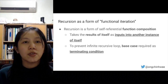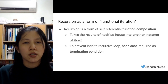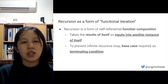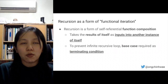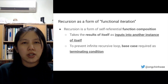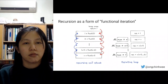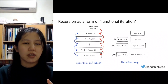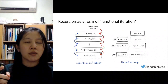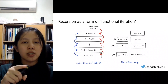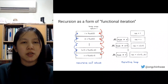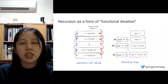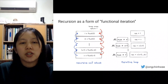We also need to discuss recursion as a form of functional iteration, because recursion is a form of self-referential functional composition — it takes the result of itself as input into another instance of itself. We need a base case as a terminating condition. The recursive call stack builds up until the base case, then descends and pops one by one. For an iterative loop, we manage state changes but use less memory compared to a recursive call stack.